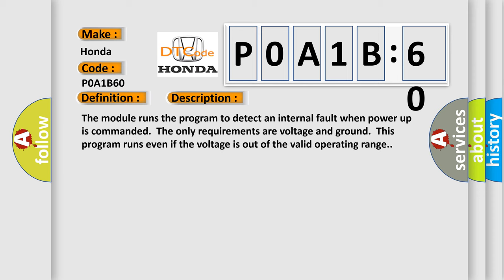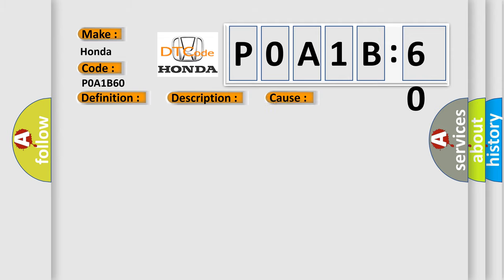The module runs the program to detect an internal fault when power-up is commanded. The only requirements are voltage and ground. This program runs even if the voltage is out of the valid operating range. This diagnostic error occurs most often in these cases: the module has detected an internal malfunction.